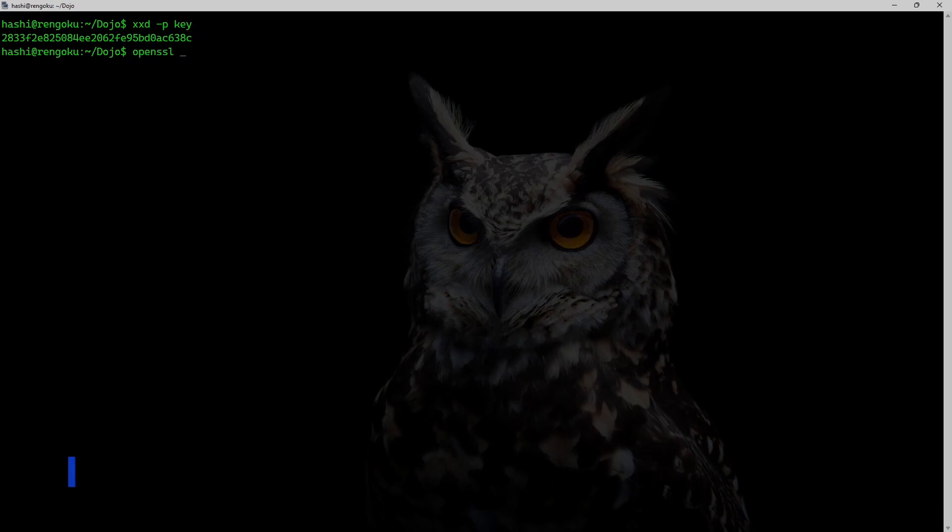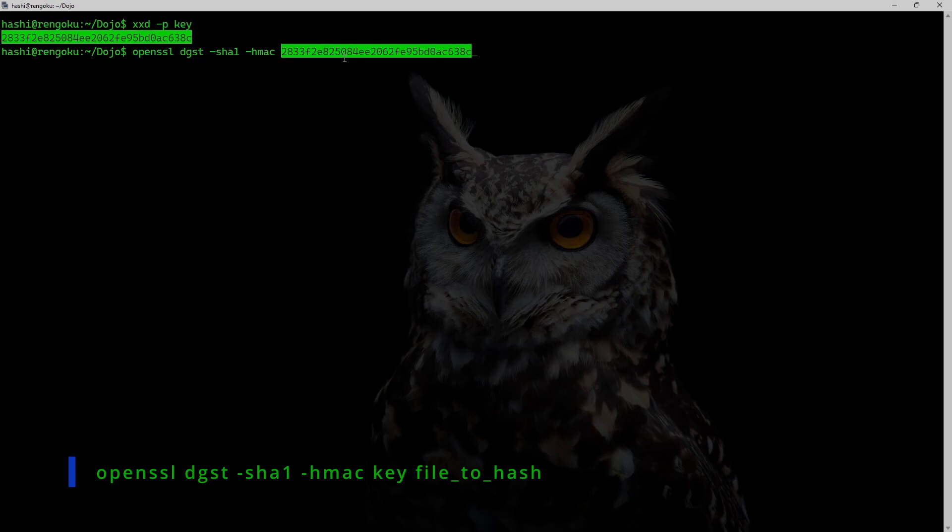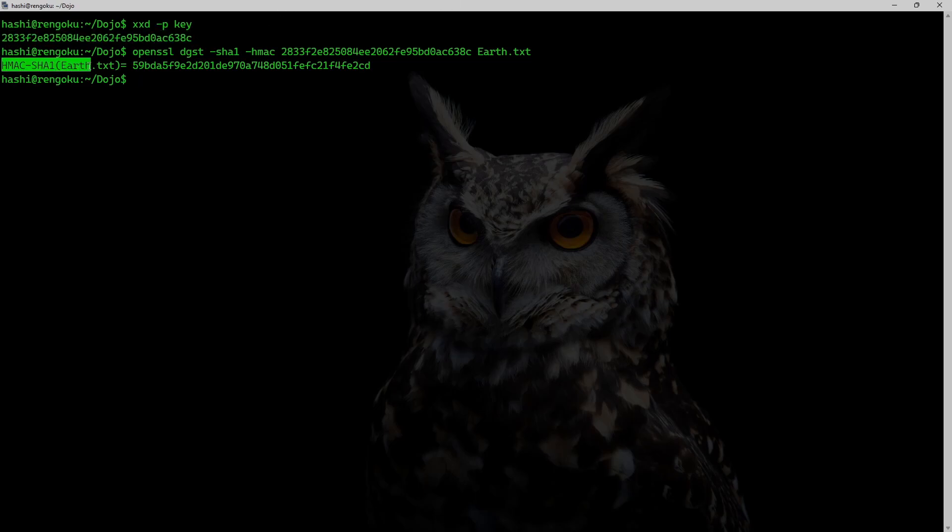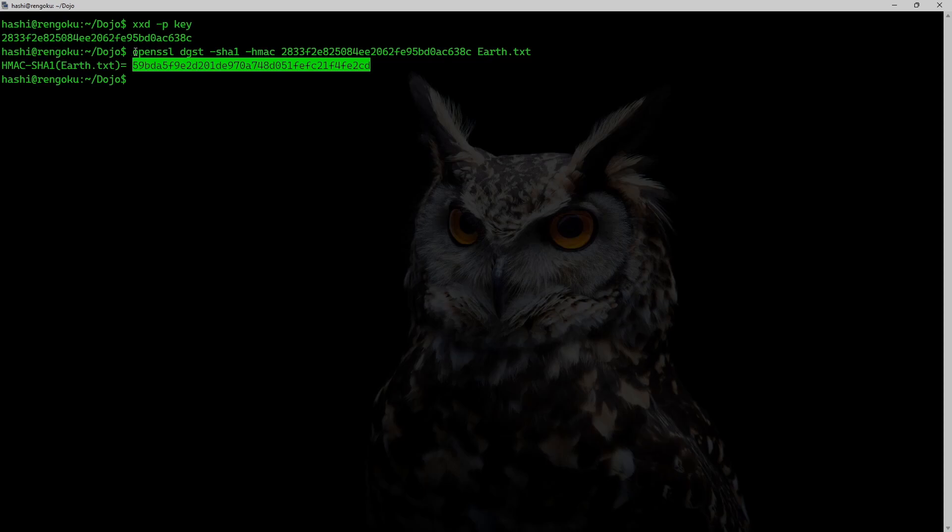So openssl dgst -sha1. I'll be using SHA-1 algorithm -hmac is going to be this key earth.txt. And this is the SHA-1 HMAC of earth.txt. And I'm using openssl dgst command.